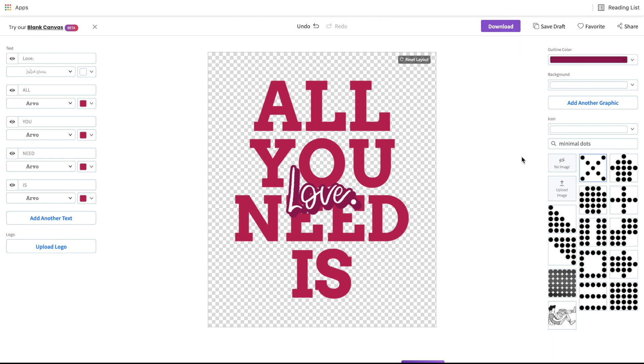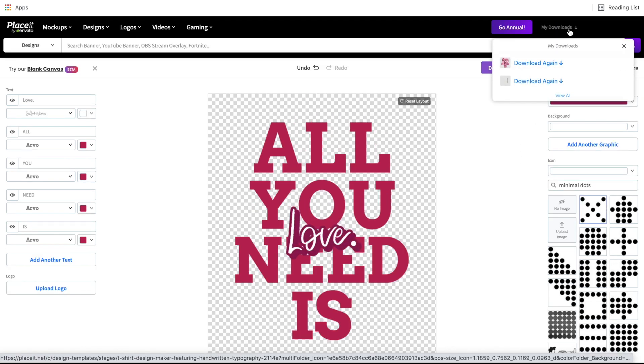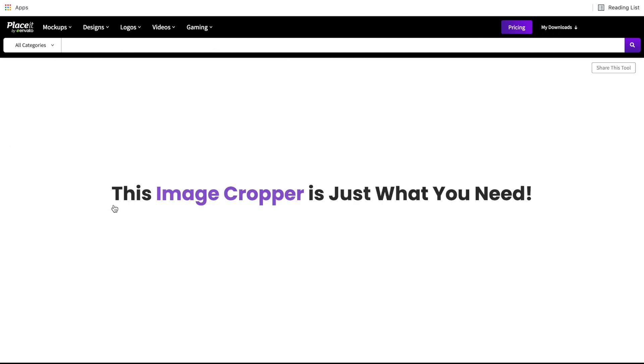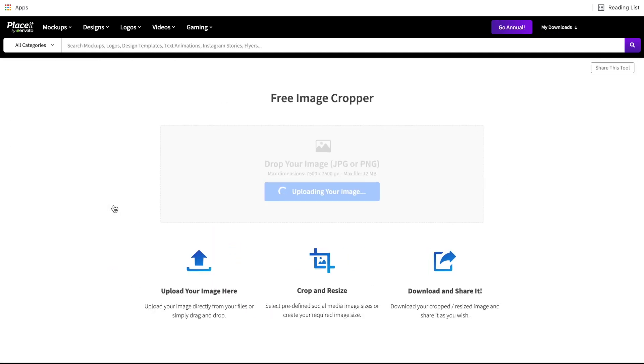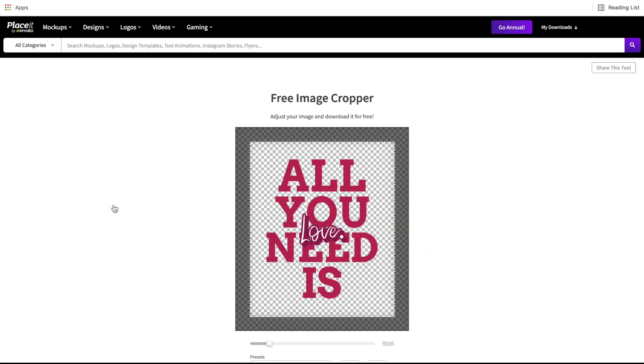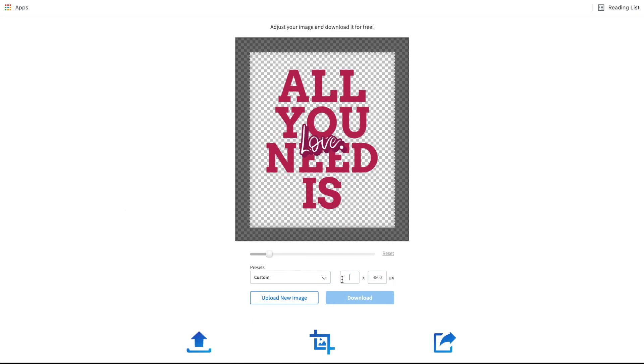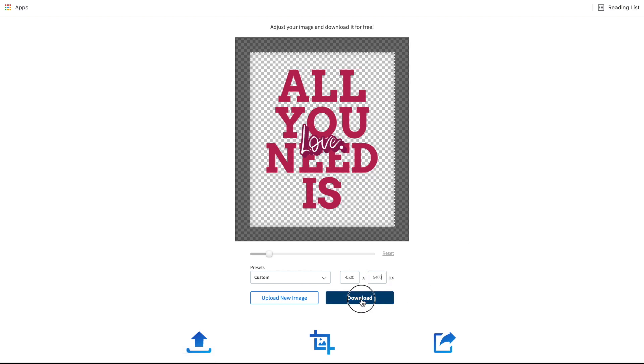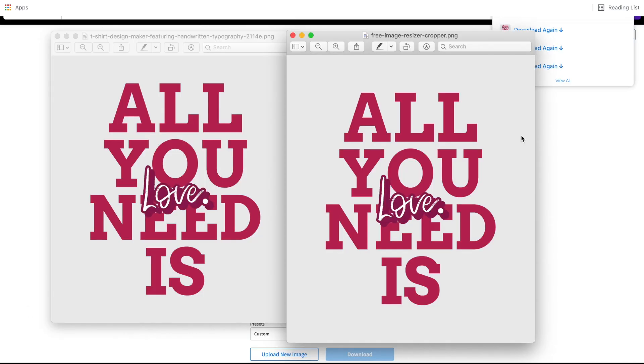So in order to do this, all we do is go back to Placeit. We scroll all the way up to the top, we click on my downloads, view all, and then find the design that you just created, click the drop down arrow, go to crop and resize. It will automatically load the design that you just created, and scroll down just a bit, and use the custom presets to be 4,500 by 5,400. Now you can simply click download once again. Click here to download, and this will download that exact same design except formatted properly for Merch by Amazon. Now the good thing to know is if you do this for all of your designs, they will upload properly to Merch by Amazon, but they will also be accepted to all the other sites like Teespring and Redbubble as well. This tip alone should save you a ton of time.